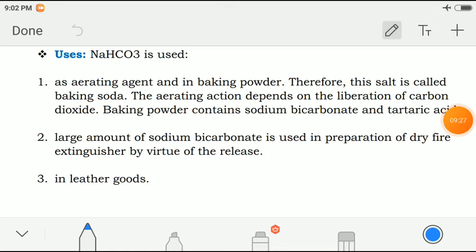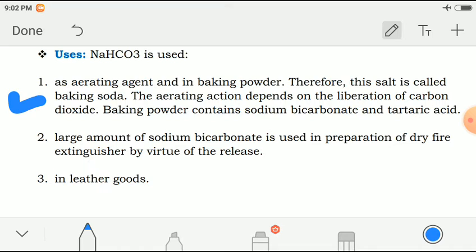Now the uses of sodium bicarbonate. The first use is as an aerating agent and in baking powder. Therefore this salt is called baking soda. The aerating action depends on the liberation of carbon dioxide. Baking powder contains sodium bicarbonate and tartaric acid.